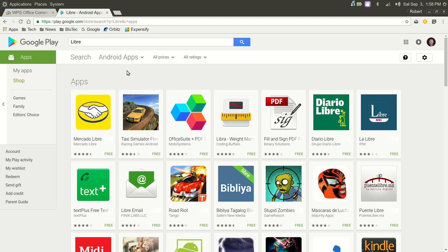And as well as how similar it is to Microsoft Office. So, two pluses there.